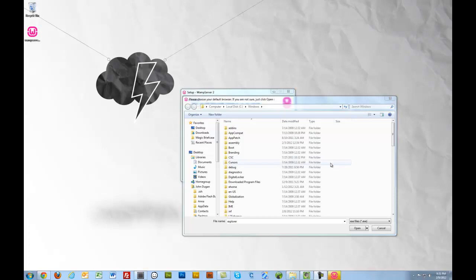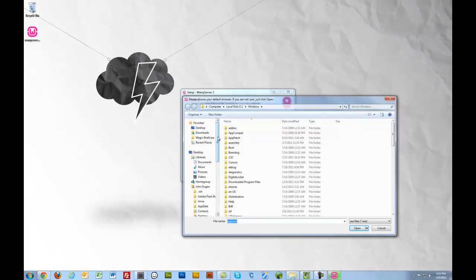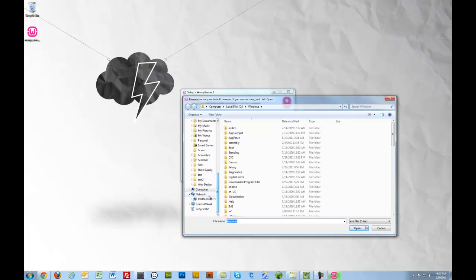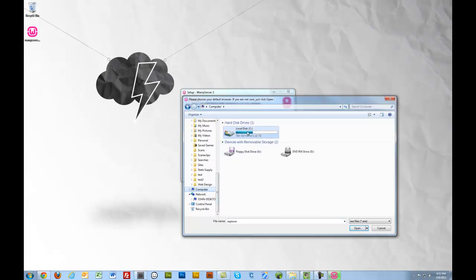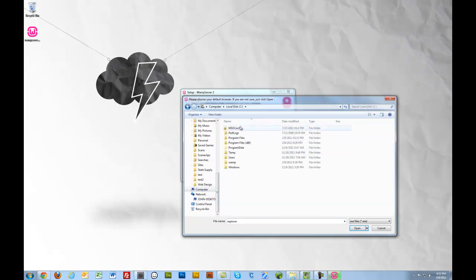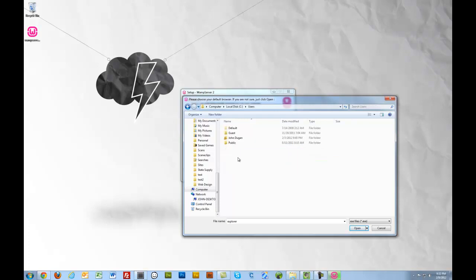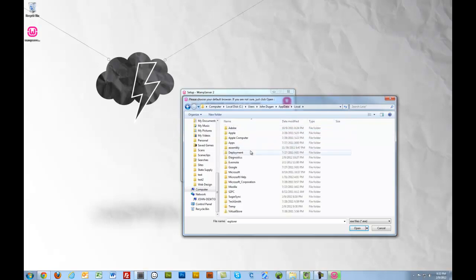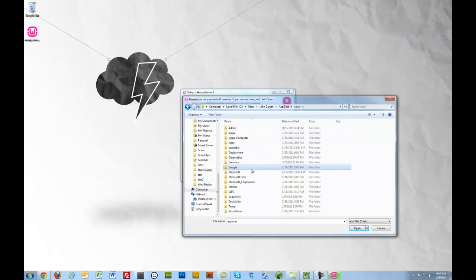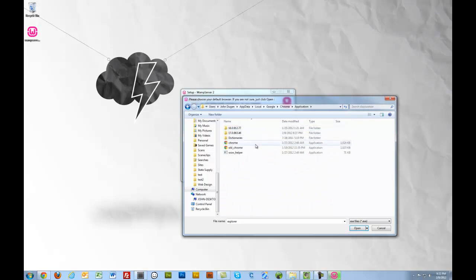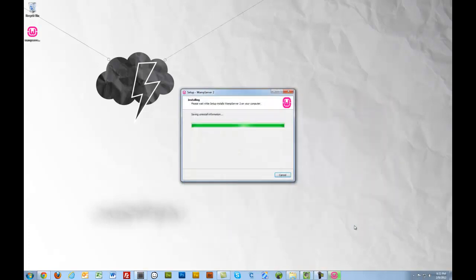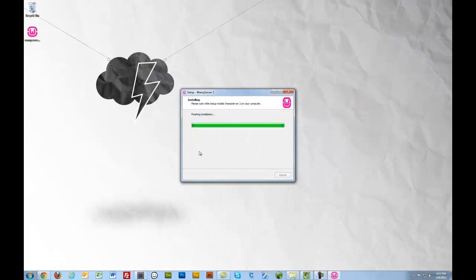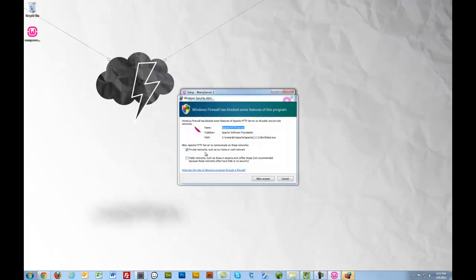The installer is finished. Now I'm going to have to choose my default browser. I use Chrome, which always seems to install itself in some funky location. Let's go to users, my user account, app data, local. There it is. Google Chrome application, Chrome. Sweet.